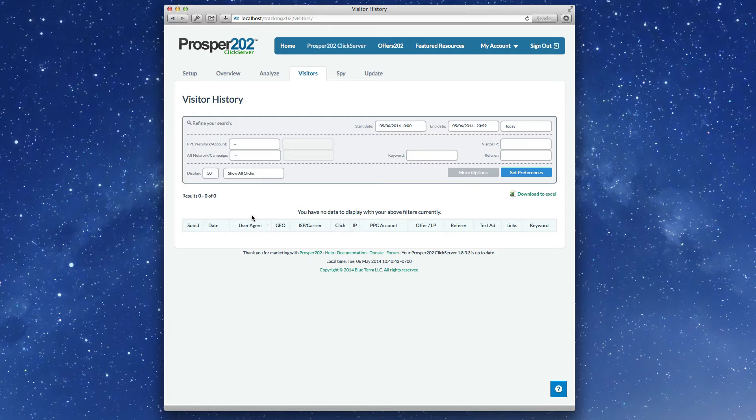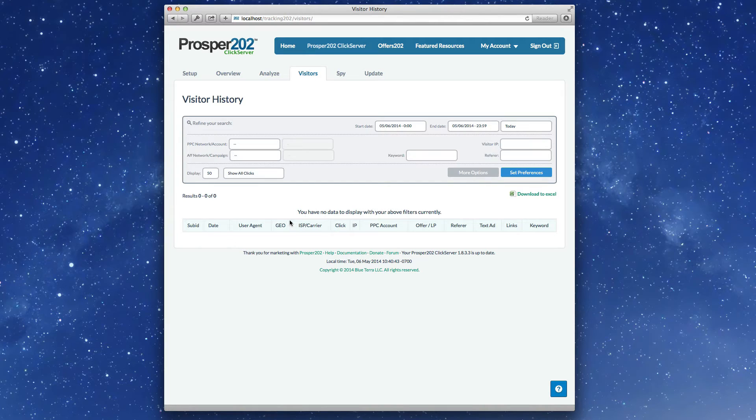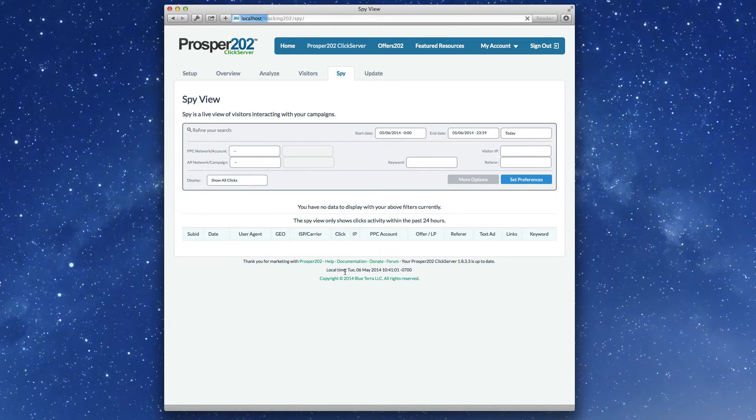So for example, if it's a crawler or a bot, you'll notice a different icon. We've got flags for the geo, ISP carrier information, and then the usual stuff that you're used to. That's also in SpyView.